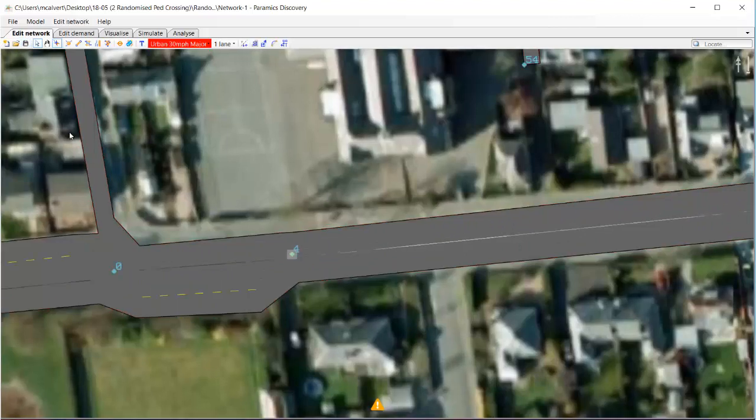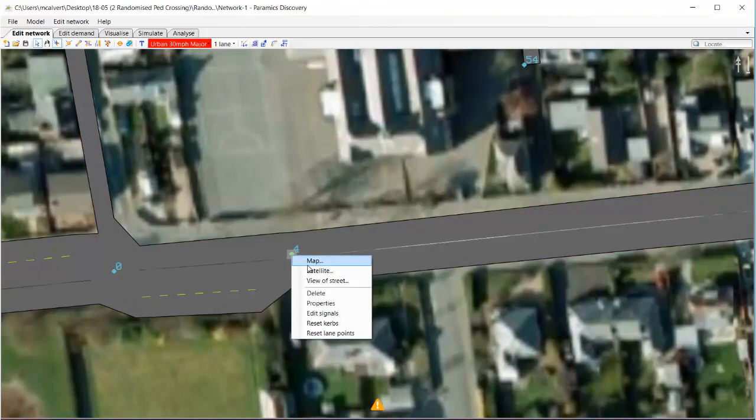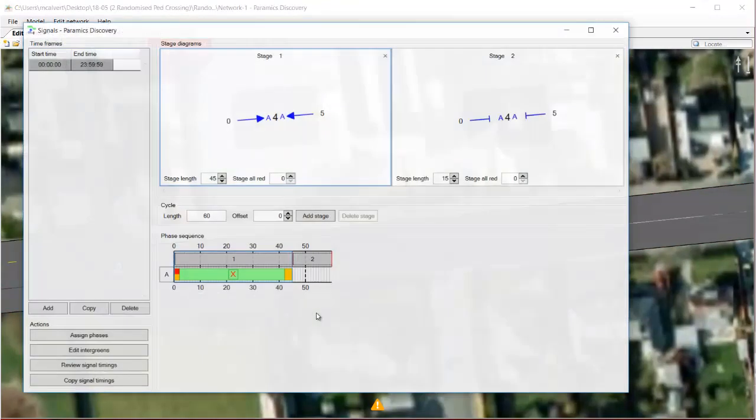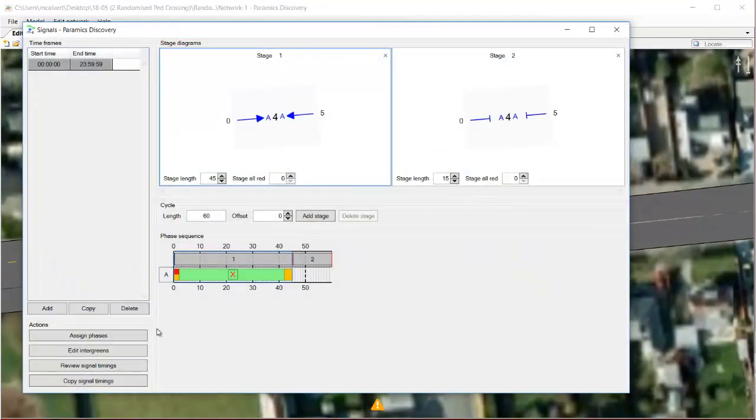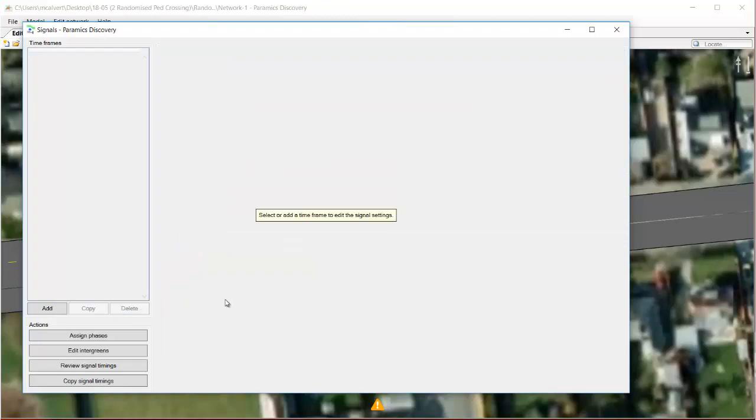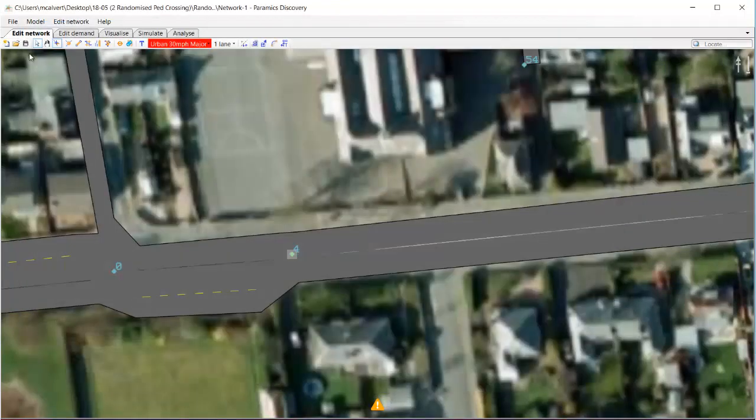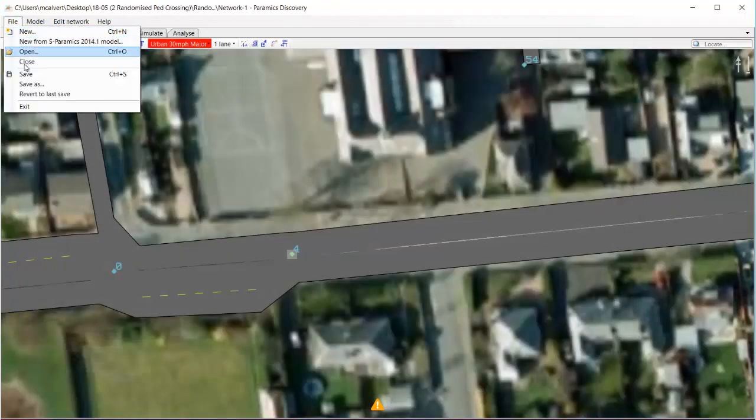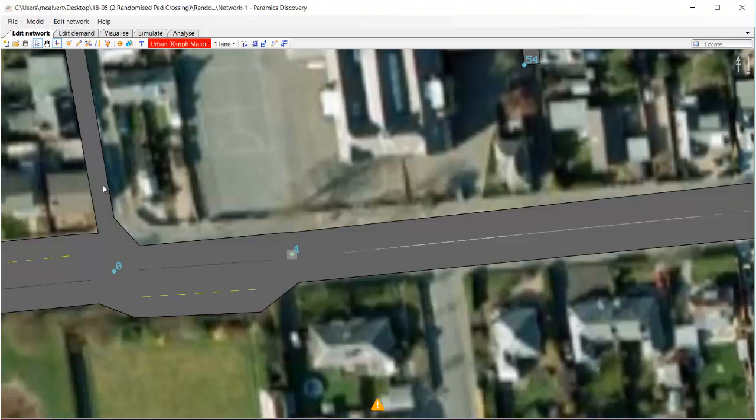Okay, now the pedestrian crossing feature is about being able to randomize that. So to do that, first of all I need to delete the signals that are on the junction. So I'll right click and delete that, save, and I'll do a revert to reload the model.